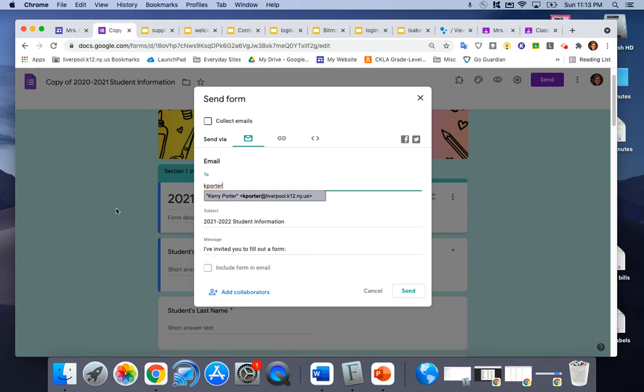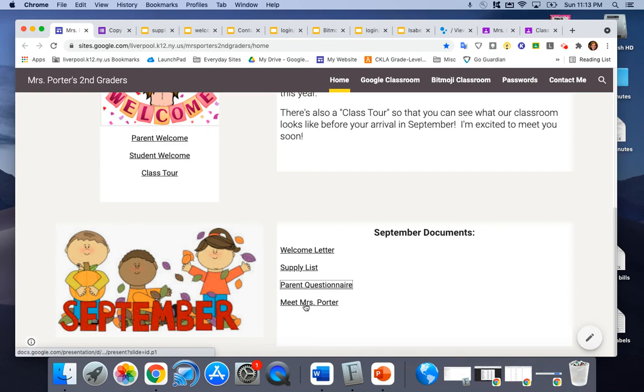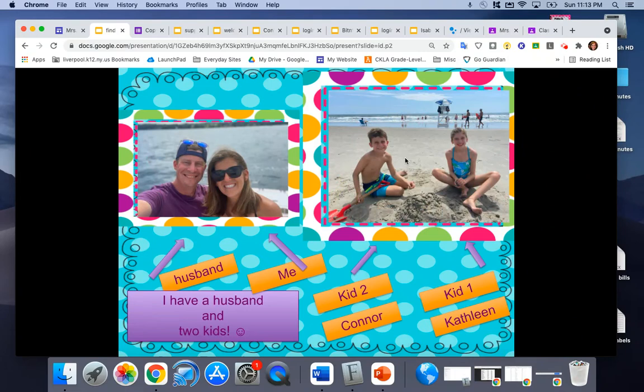And let's see this Meet Mrs. Porter section. You and your child could look through this. It's just a little pictures of my family. These are my kids Connor and Kathleen. A third grader and a fifth grader now I can't believe it.